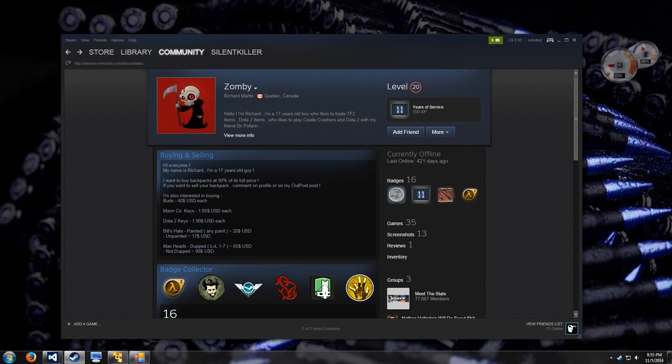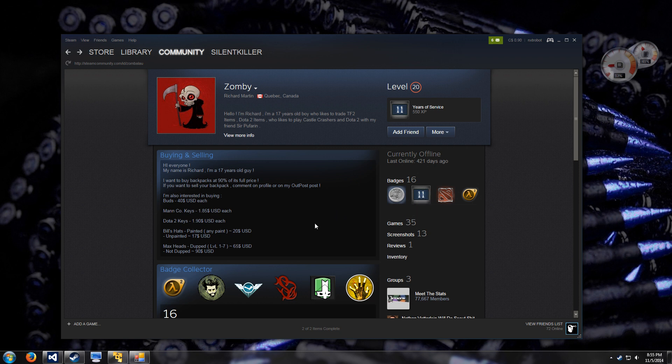He's interested in buying and selling TF2 items. This 11 year account, I don't know, seems pretty legit to me, right? Wrong.